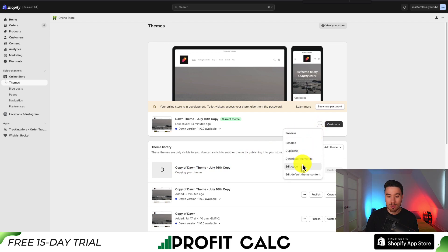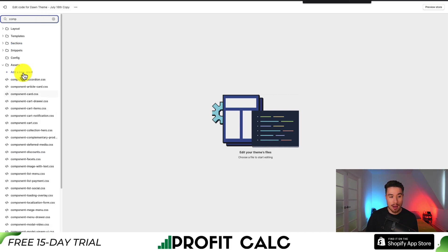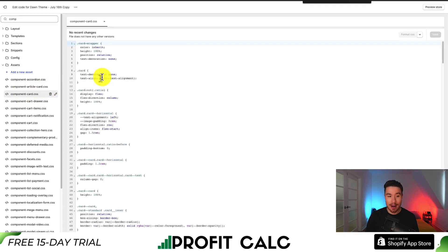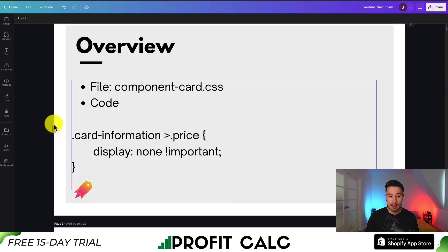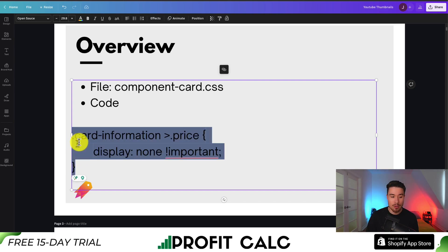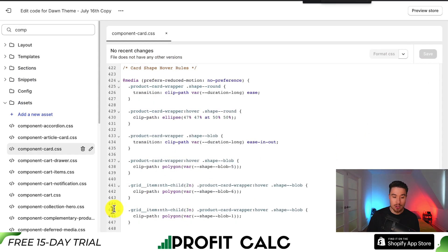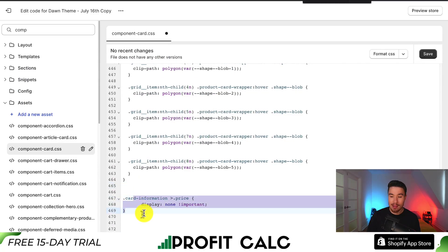Click the three dots and go to Edit Code. In the top-left, search 'component' and look for the file component-card.css. Once you've found it, click the file to open it. We're adding the code: .card-information > .price { display: none !important; }. Scroll down to the bottom of this file, paste the code in, and hit Save to update everything in your Shopify store.